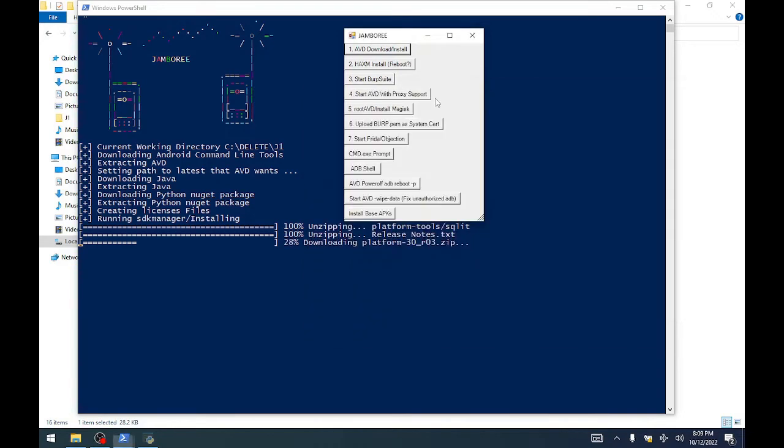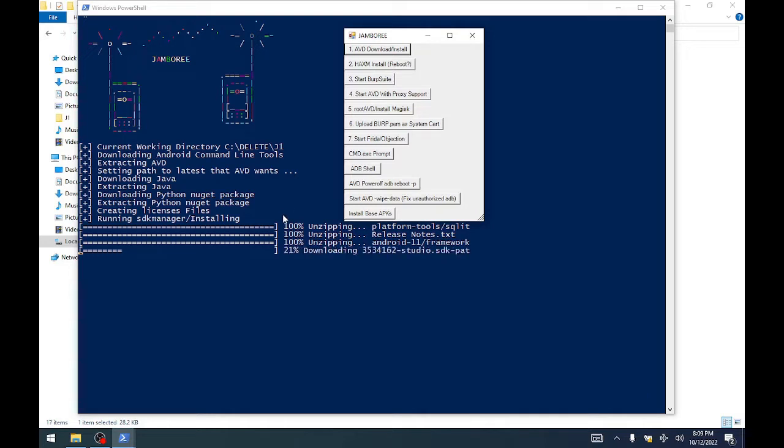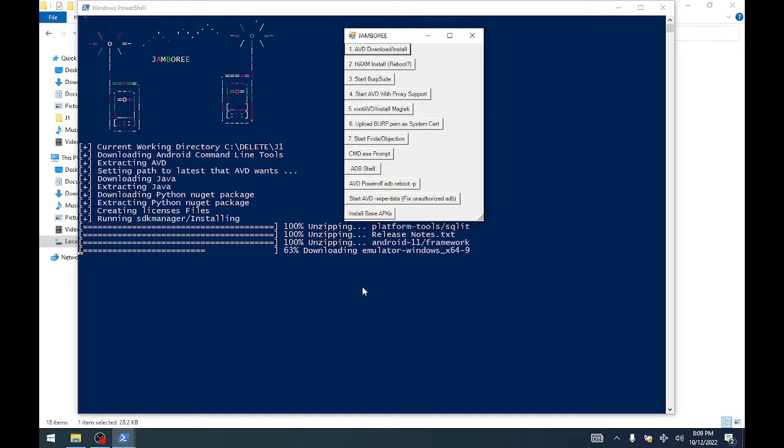As of now we've already installed Java, we've already set up Python with objection. Now we're using Java SDK manager for Android to download the latest image files and emulator and the platform tools that we need to actually start up the emulator.